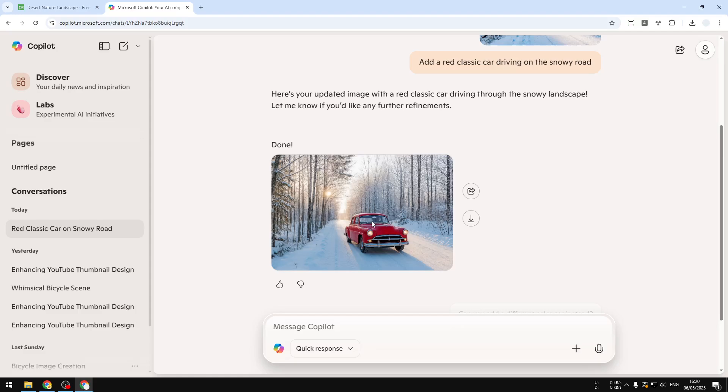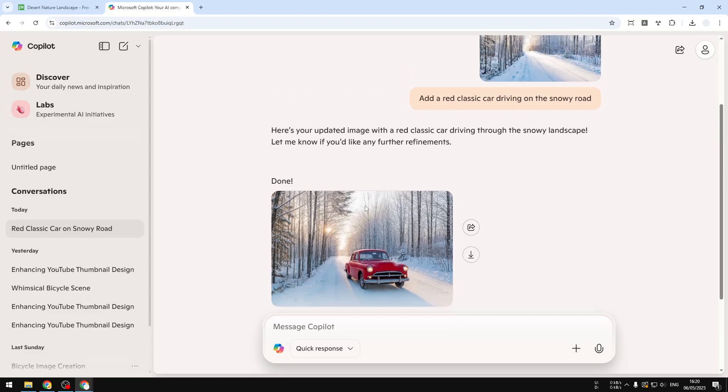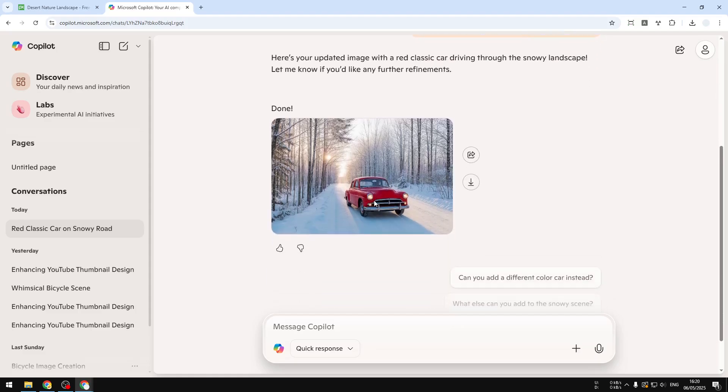By the way, the image model or the image technology on Copilot is the same as the one in ChatGPT. So you can use it as a nice alternative to create or even edit a picture.